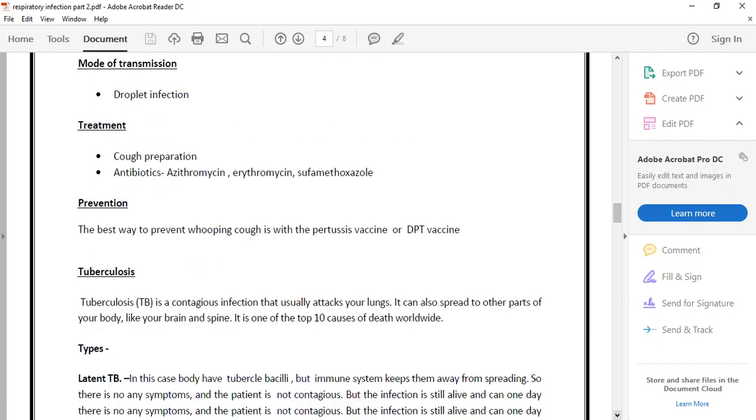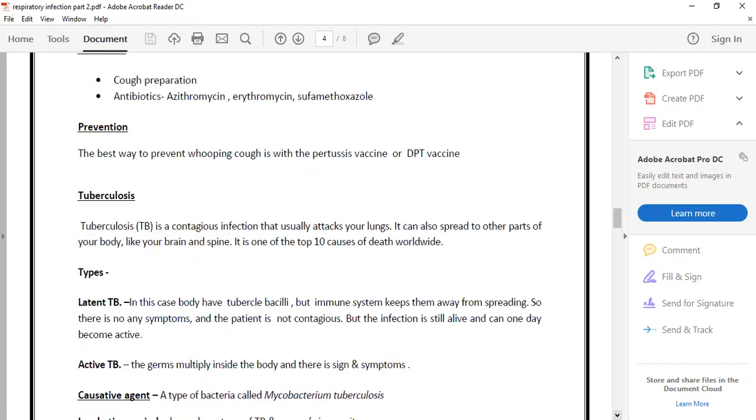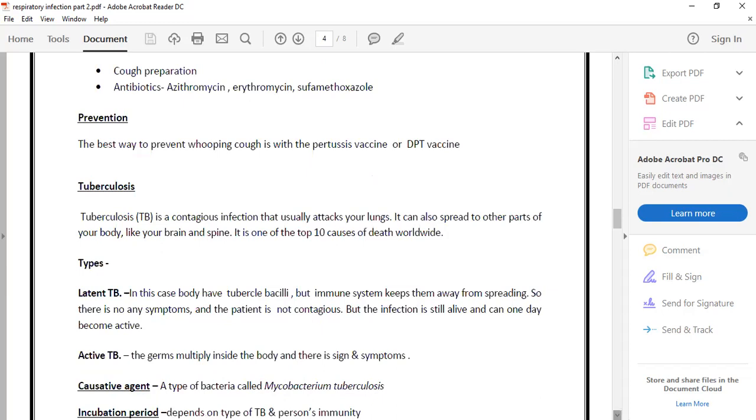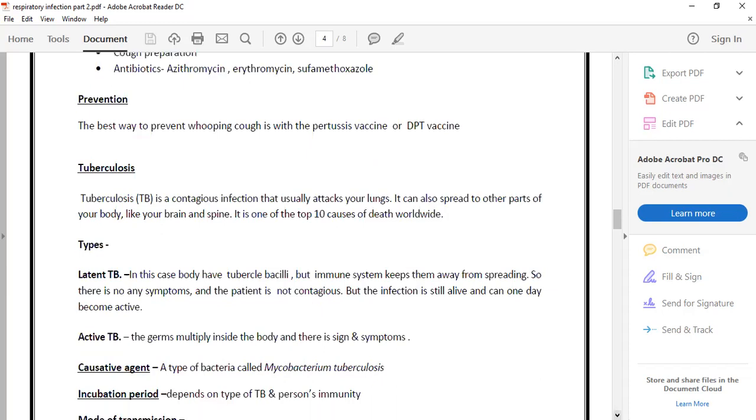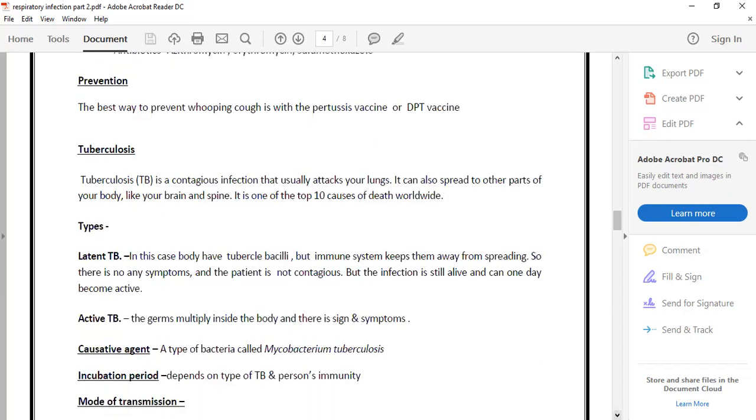Next is tuberculosis. We also studied DPT: diphtheria, pertussis, and tetanus. TB is a bacterial disease, a contagious infection and a chronic type of disease. It's not instant; it takes time to develop. This is a chronic disease category.